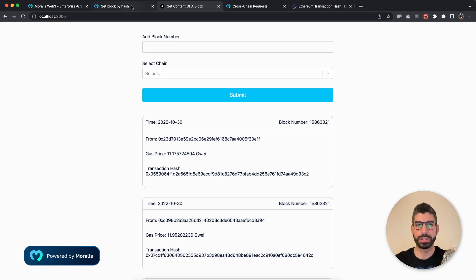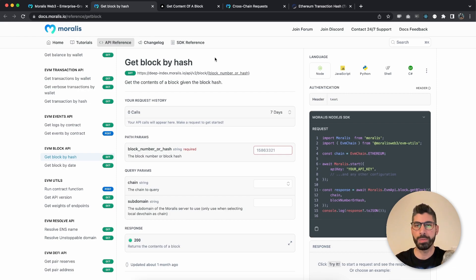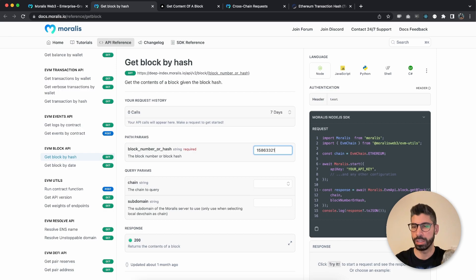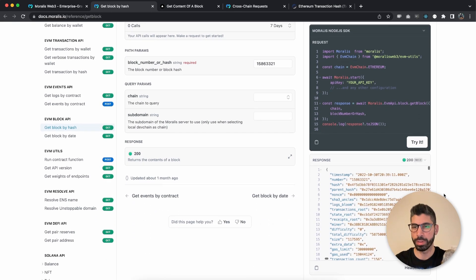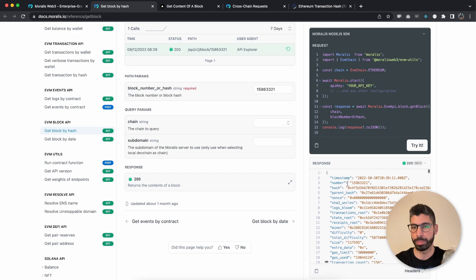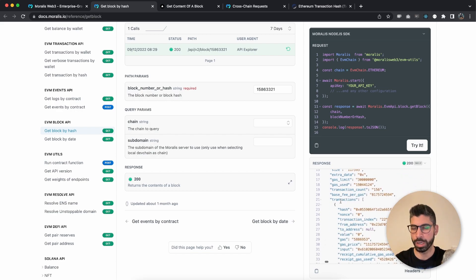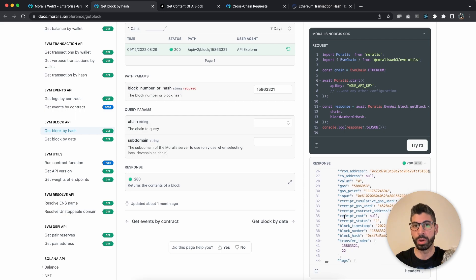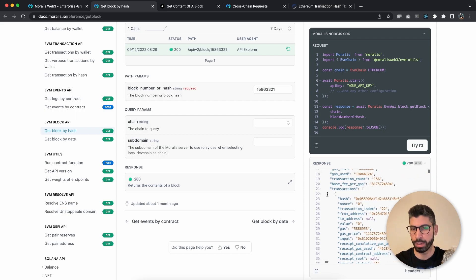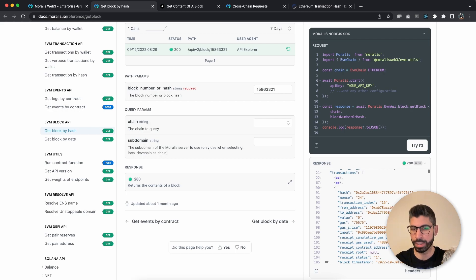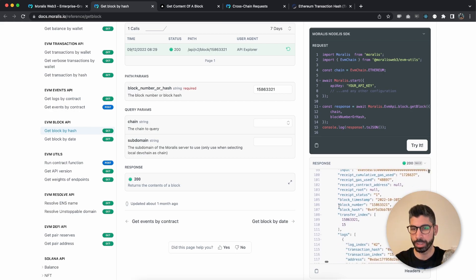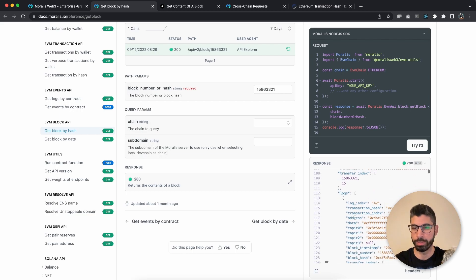Let's first go to the Moralis API for this endpoint and see the different parameters that we have and how we can play around with it. You can actually try it out by pasting a block number or a block hash and hit 'try it', and below that we will have the response. We can see some block data and below that in the transactions array we have the specific data we are displaying — for every transaction you have the hash, from and to address, gas price, which block number it belongs to, and a log for each transaction.